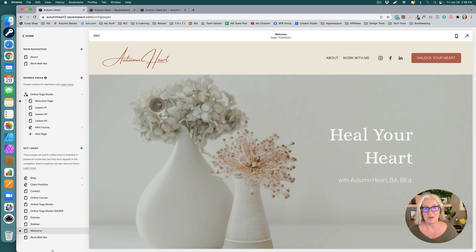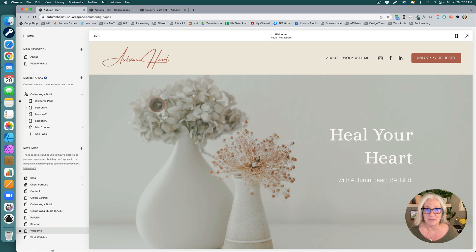You can now upload videos to Squarespace directly. We've only been waiting for this for years!